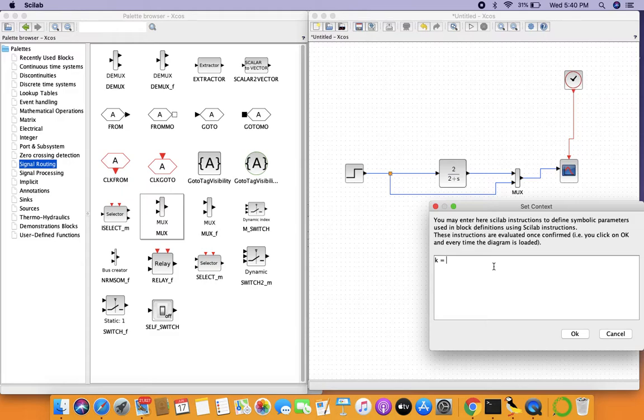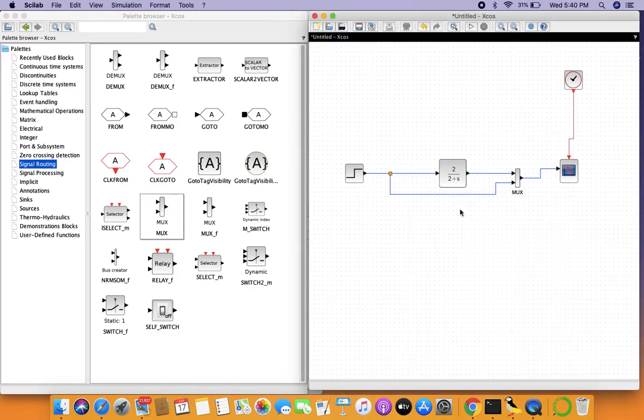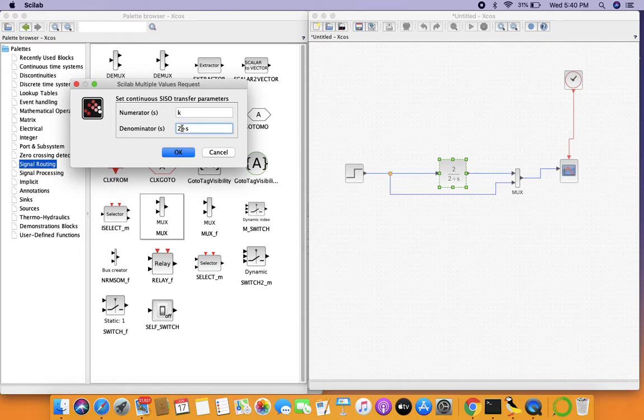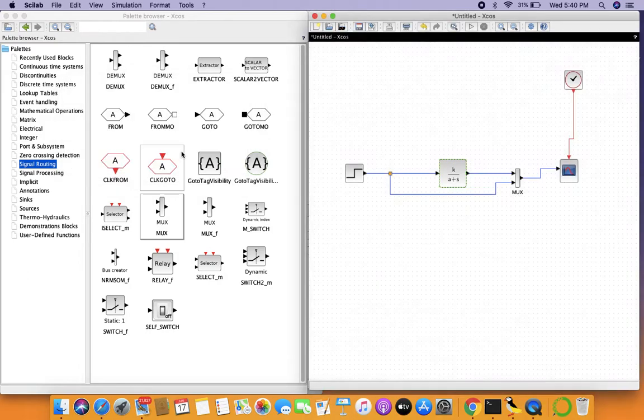Let's say for this particular application, k equals 4 and a equals 2, the graph we had before. Now here, if we have to make this function very general, we can call the same variables that we have defined in the set context bar.